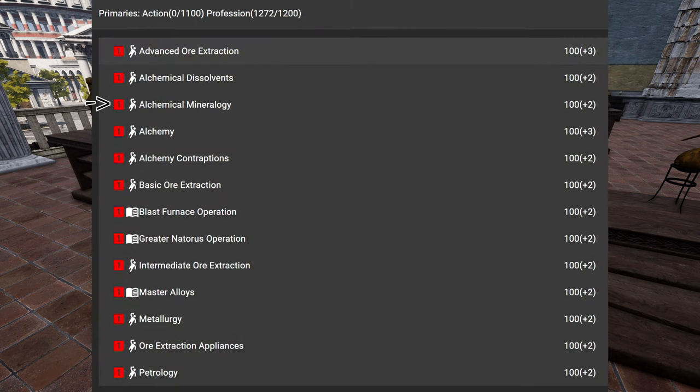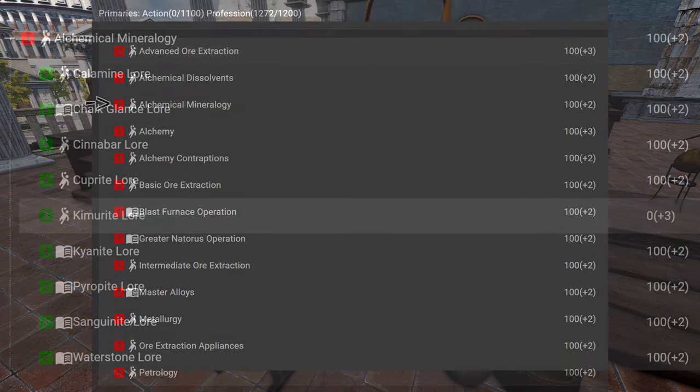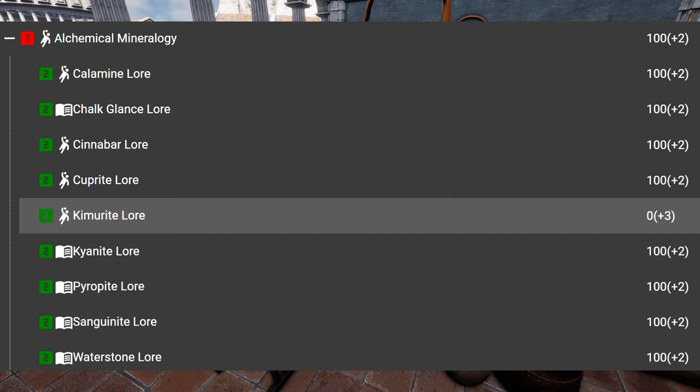But now back to our primary chart, to our Alchemical Mineralogy. That is pretty awesome to have. And I highly recommend that. Because you want to get out Calamine, Jark Glance, Cinnabar, Caprit, Cinnabar to extract Ichor and Sulphur. Caprit don't have usage right now.